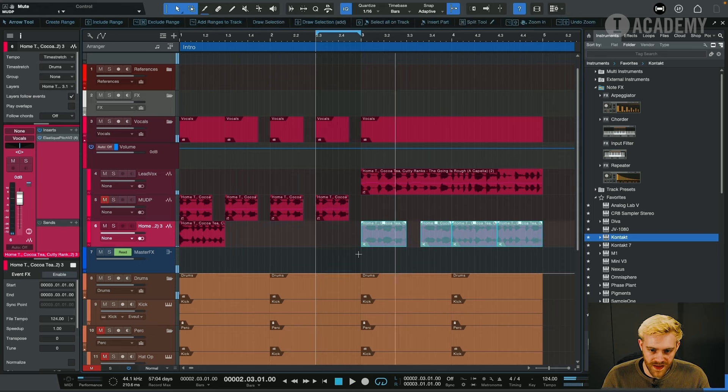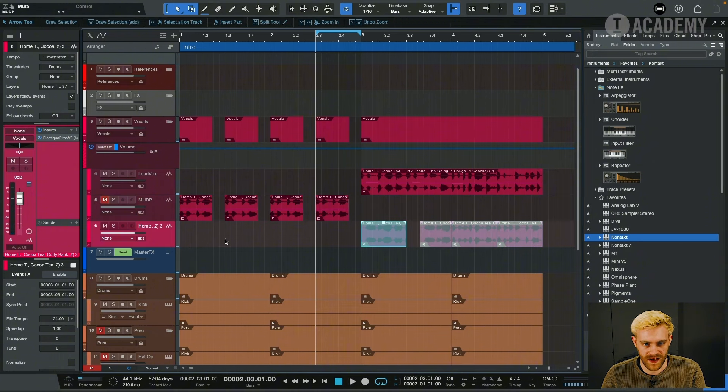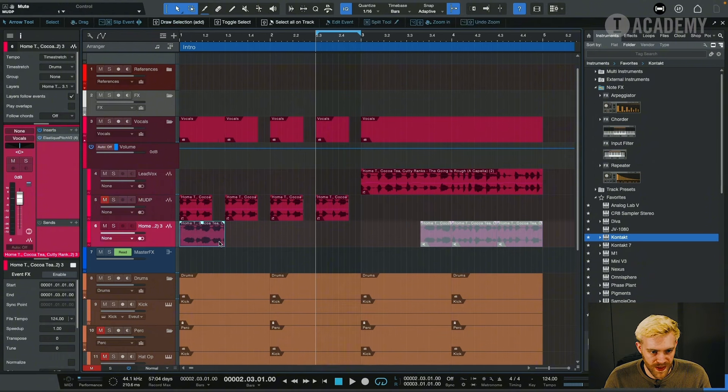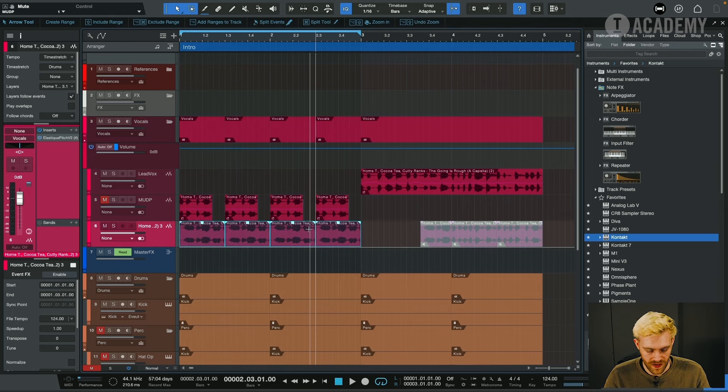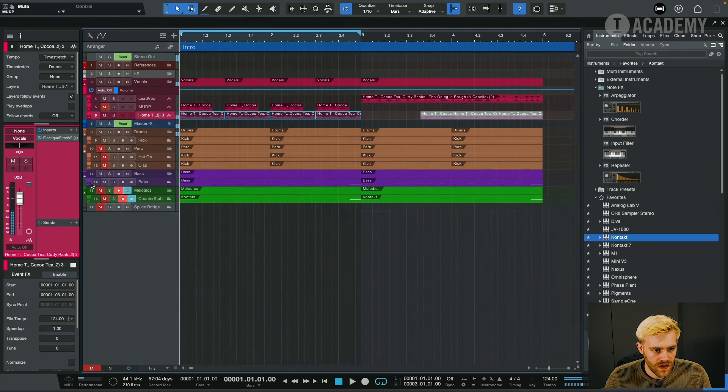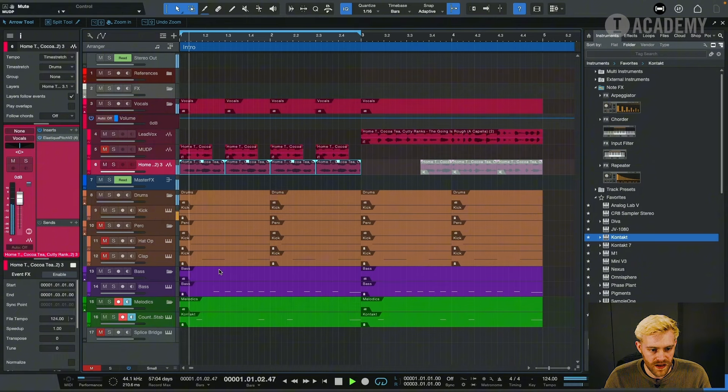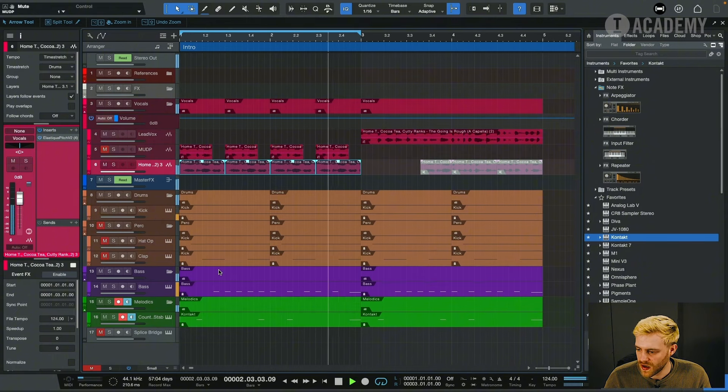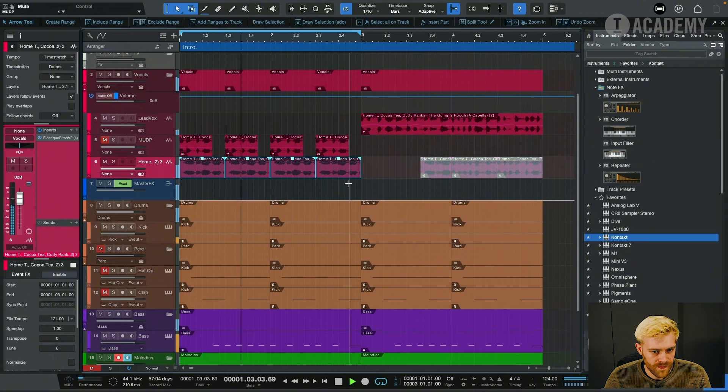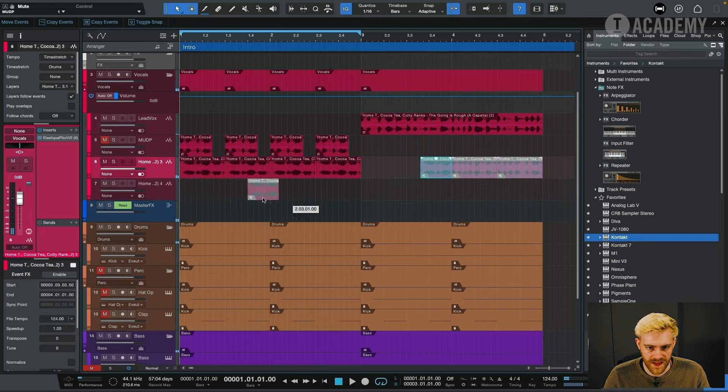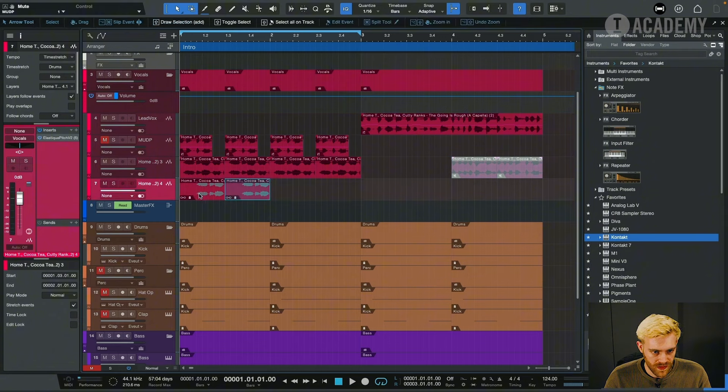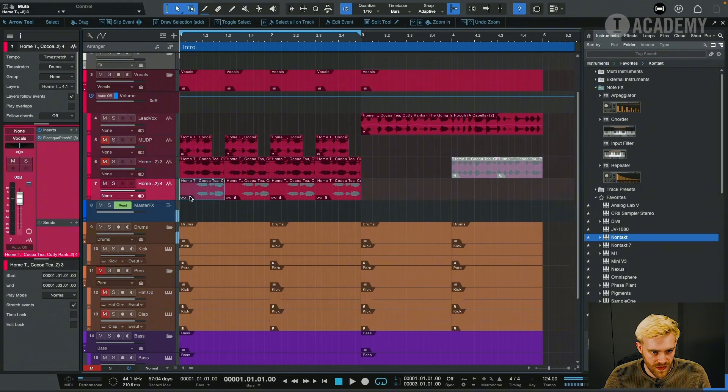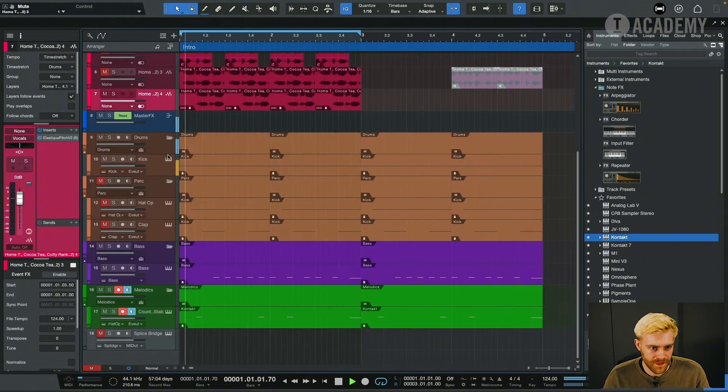Already got that here as this pre-drop vocal. So these are all really cool ideas here. Let's have a listen to some of these when we loop them around this full section. Bring in that counter stab again. That's a really cool idea.